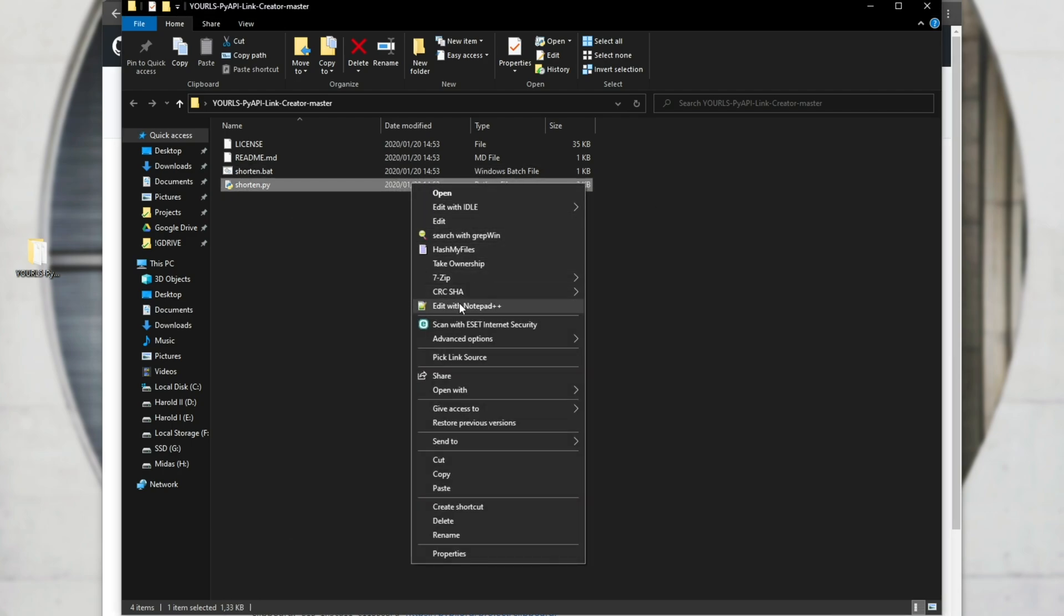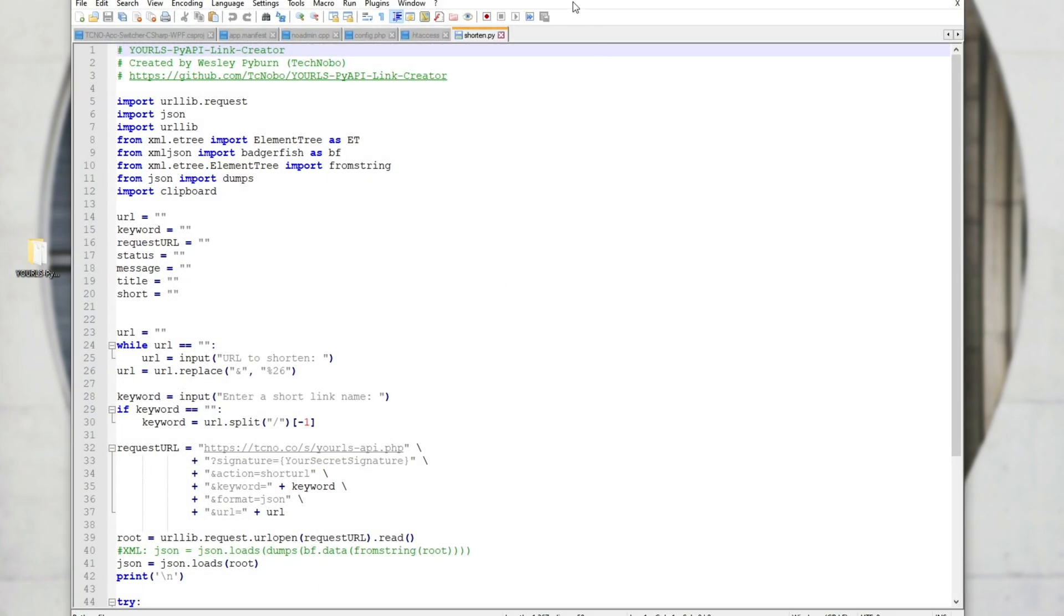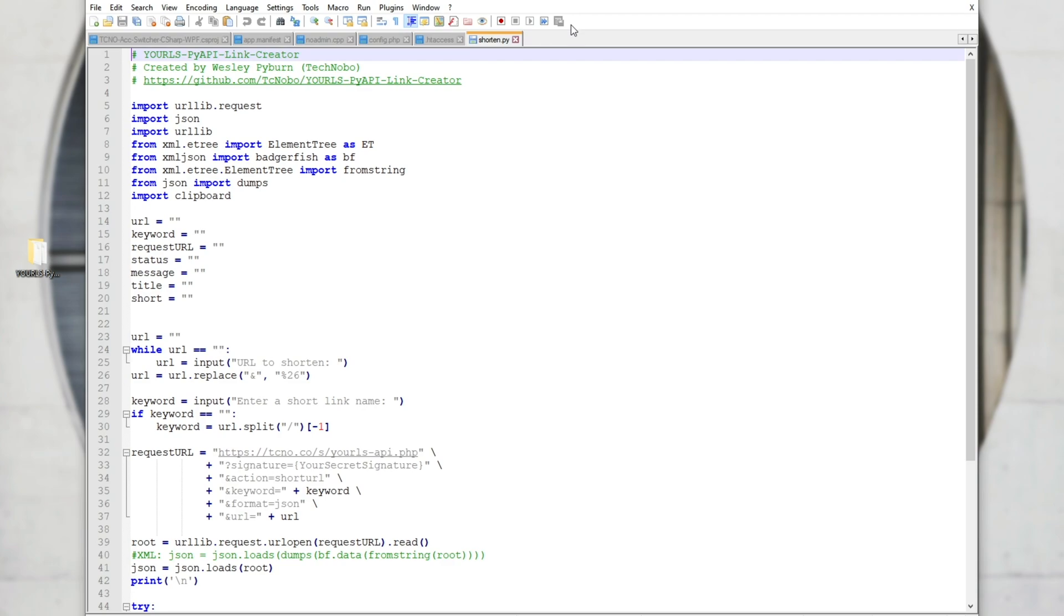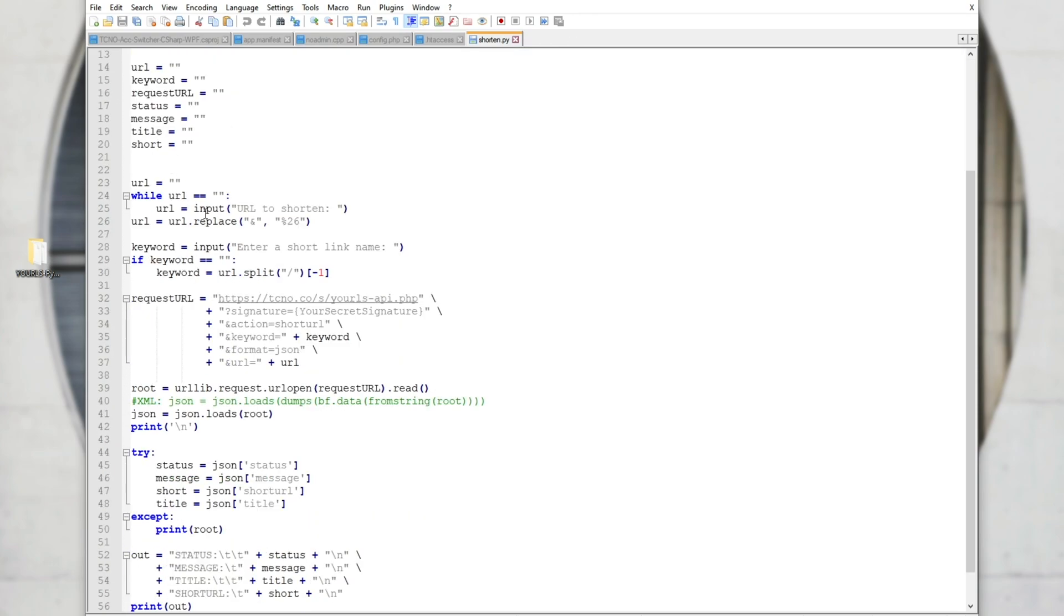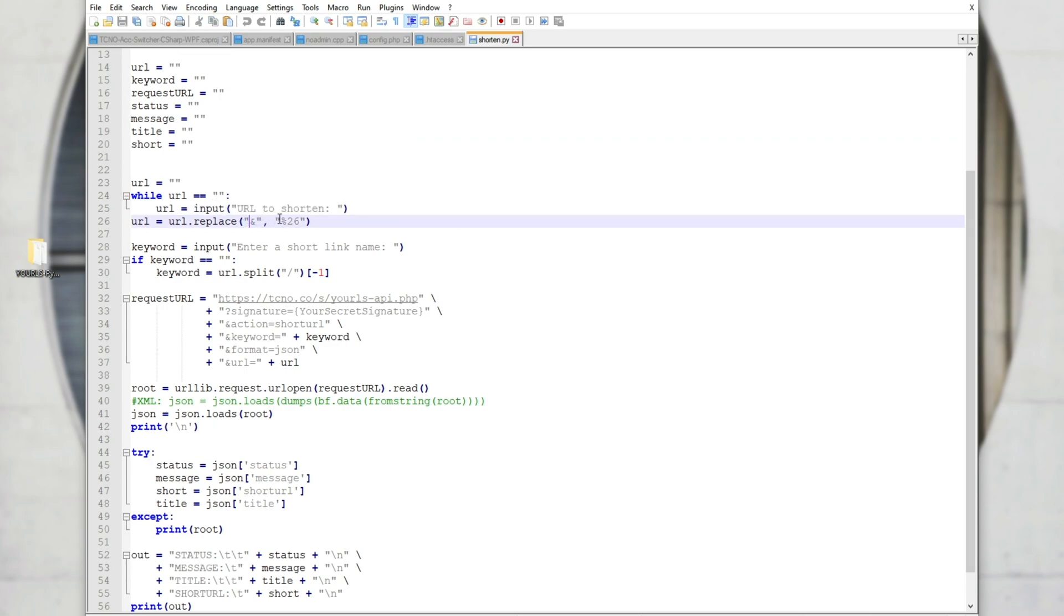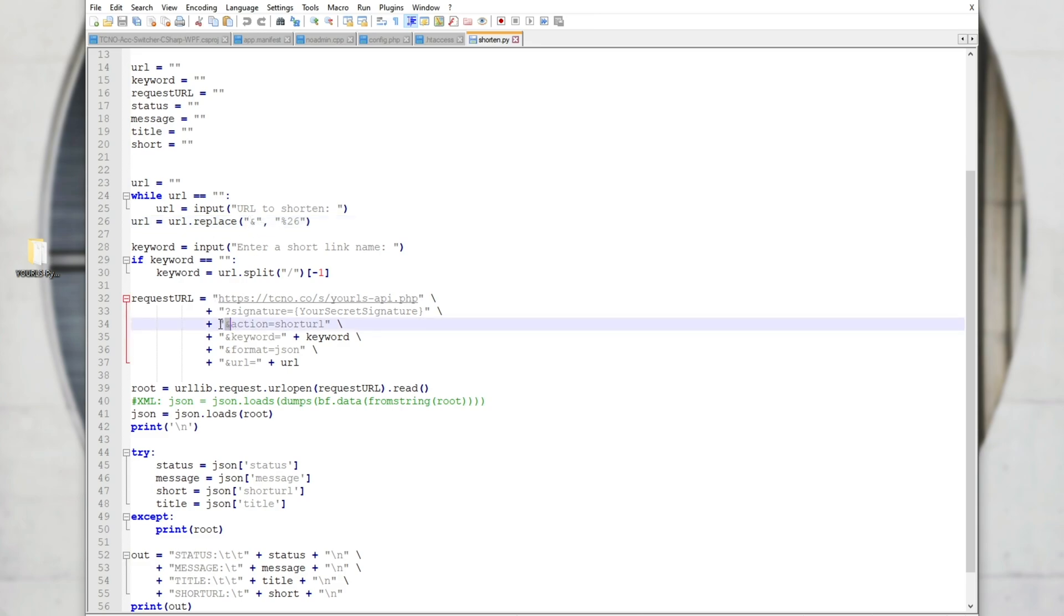Looking inside of the shorten.py, which is the actual functional part of this, basically, it imports a bunch of libraries, it'll ask us to put in a URL to shorten, it'll replace the little ampersand character with %26 that it doesn't break the API. As you may or may not know, this is what the request URL looks like. It's got a bunch of ands here. And if there's an and in the URL, it'll get more than a bit confused and end up not working as expected.